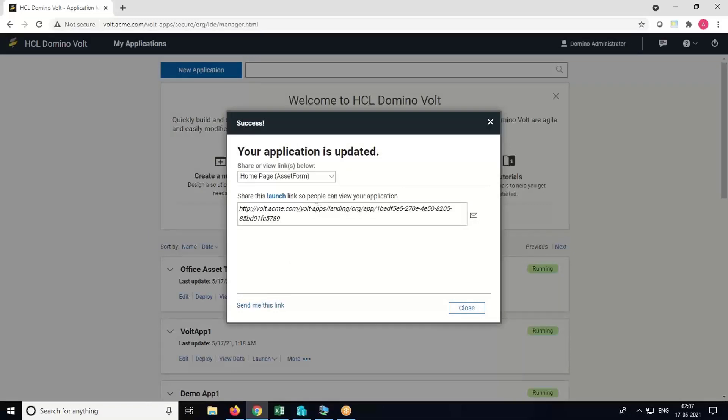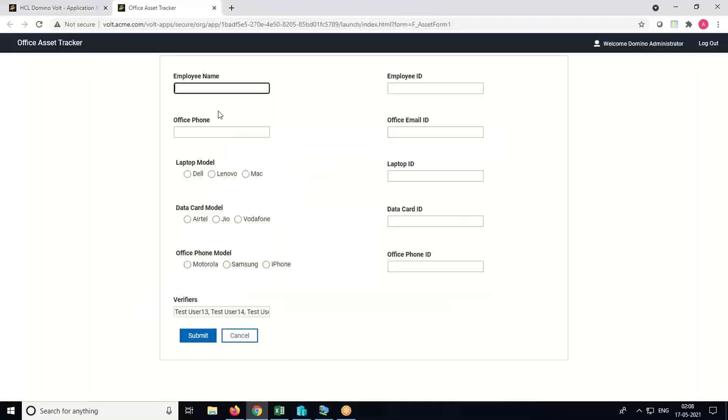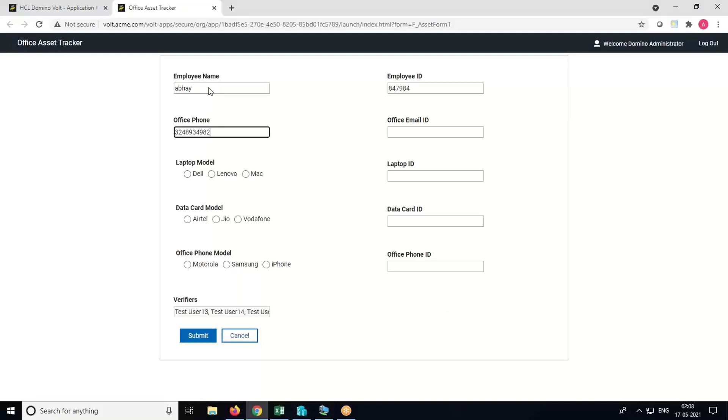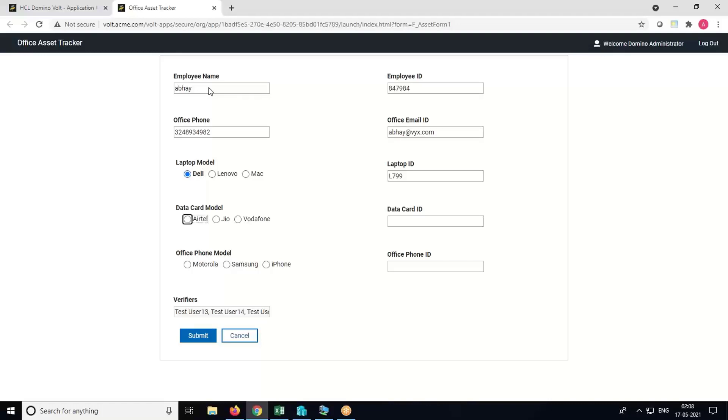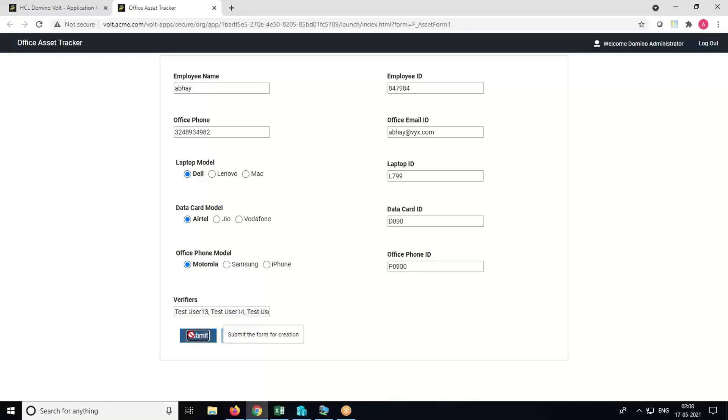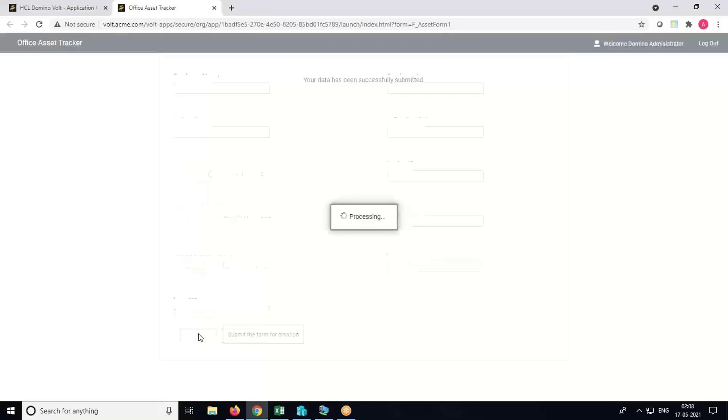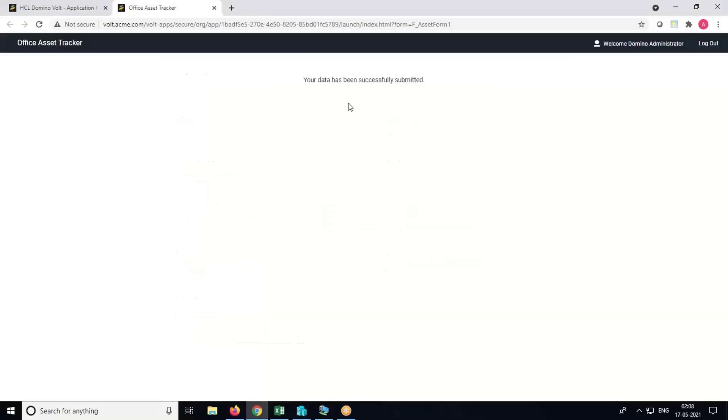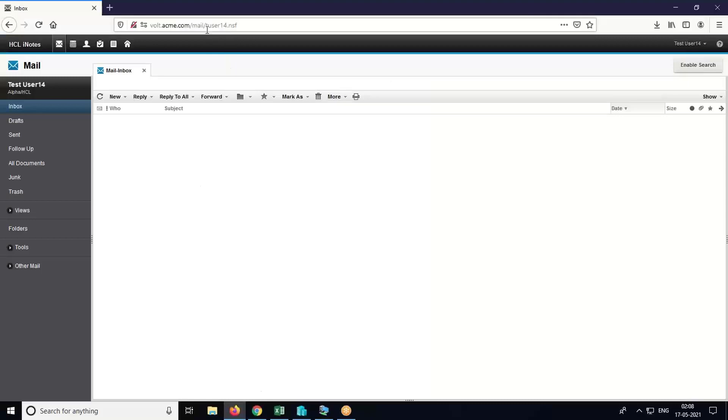Now you can distribute this URL to the end users. We'll submit the form by adding some data here: select the laptop model, the ID, data card model, office phone model. Here are the verifier names which is read-only. Click on Submit button.